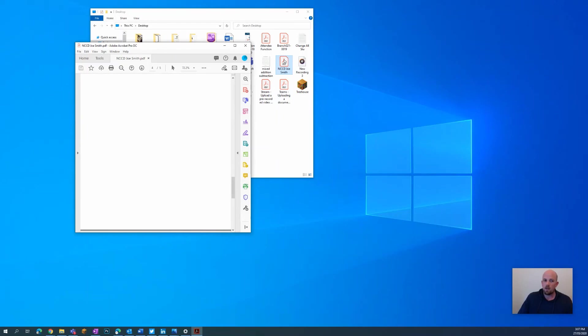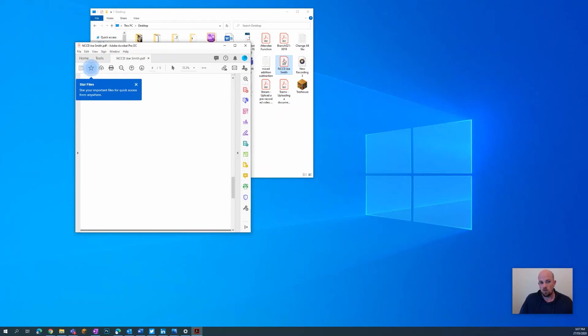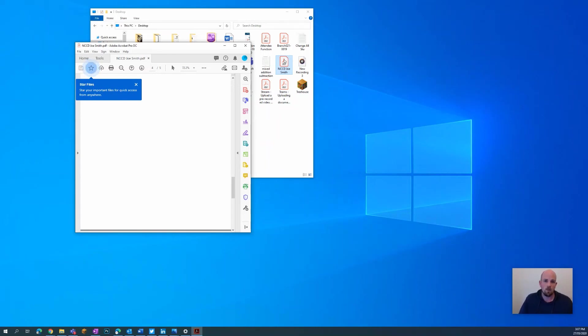It's a PDF version of all the evidence that I've collected over that period of time for Joe. You can take that PDF document and put it into whatever system you're using to submit your evidence for NCCD.